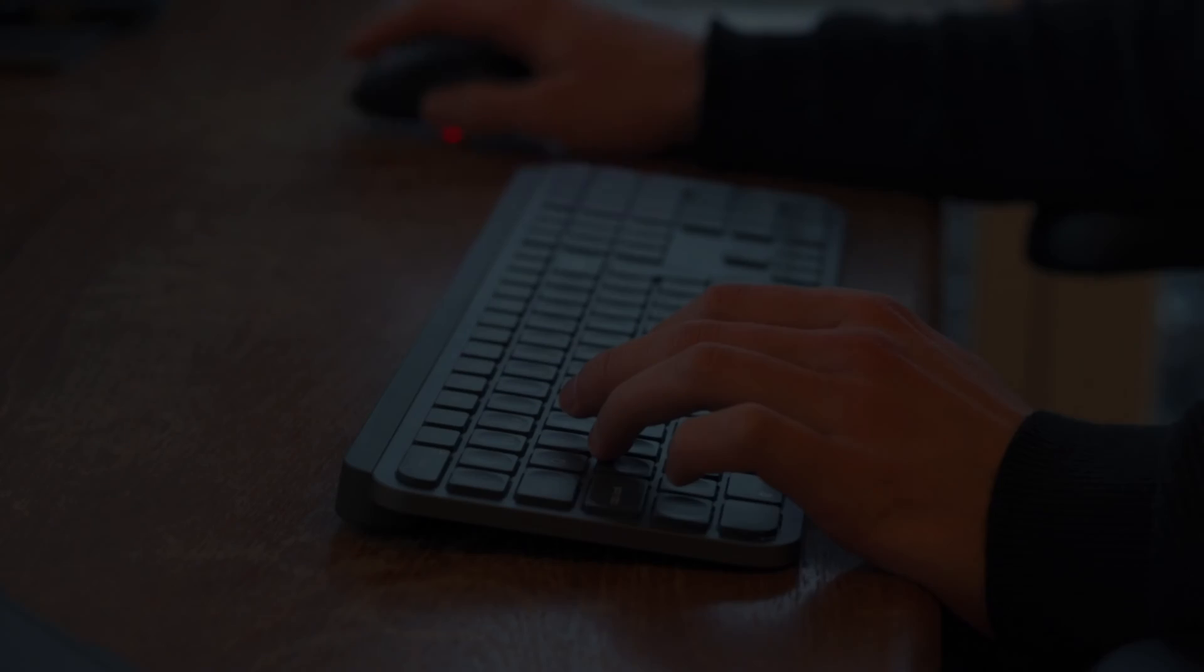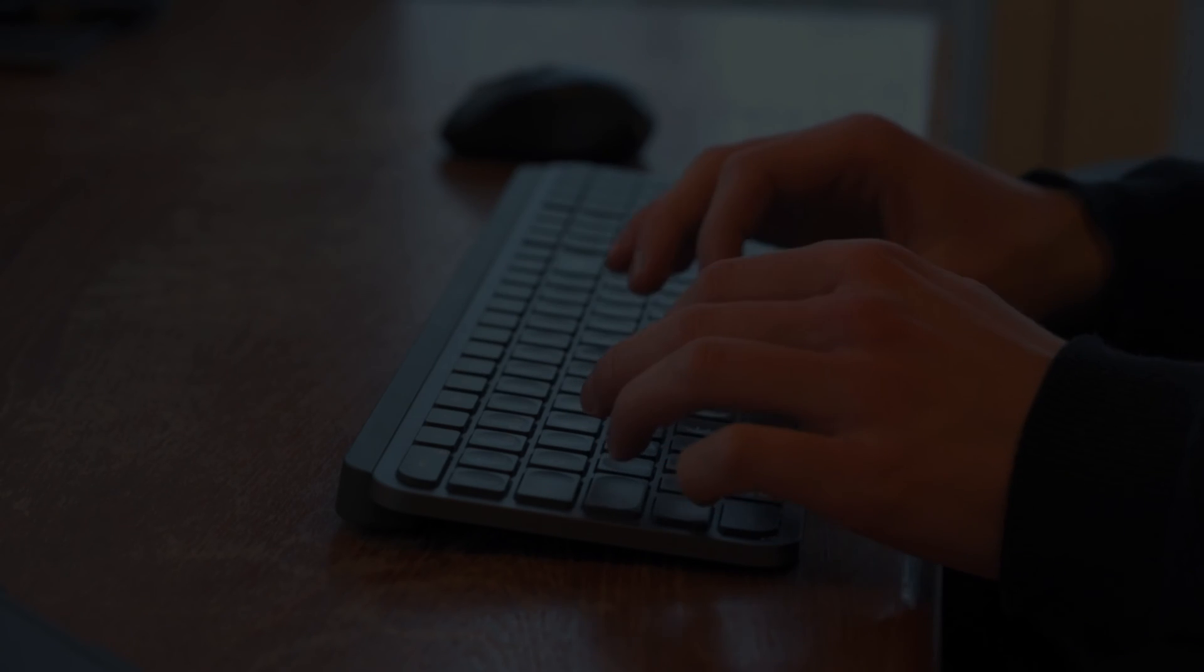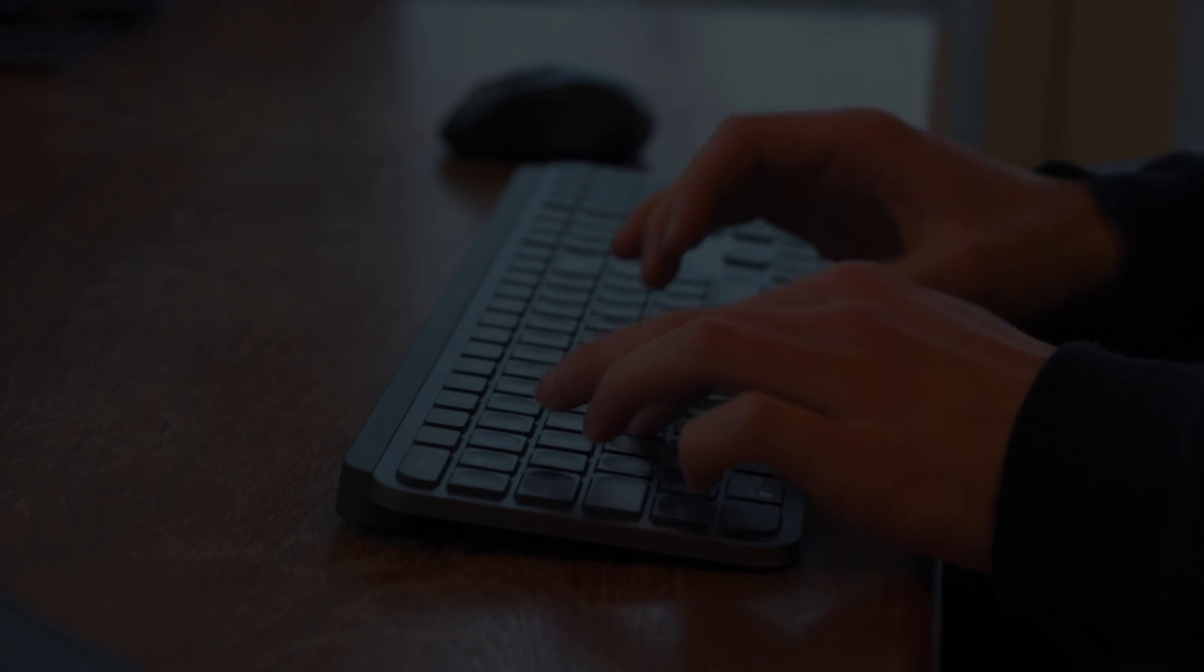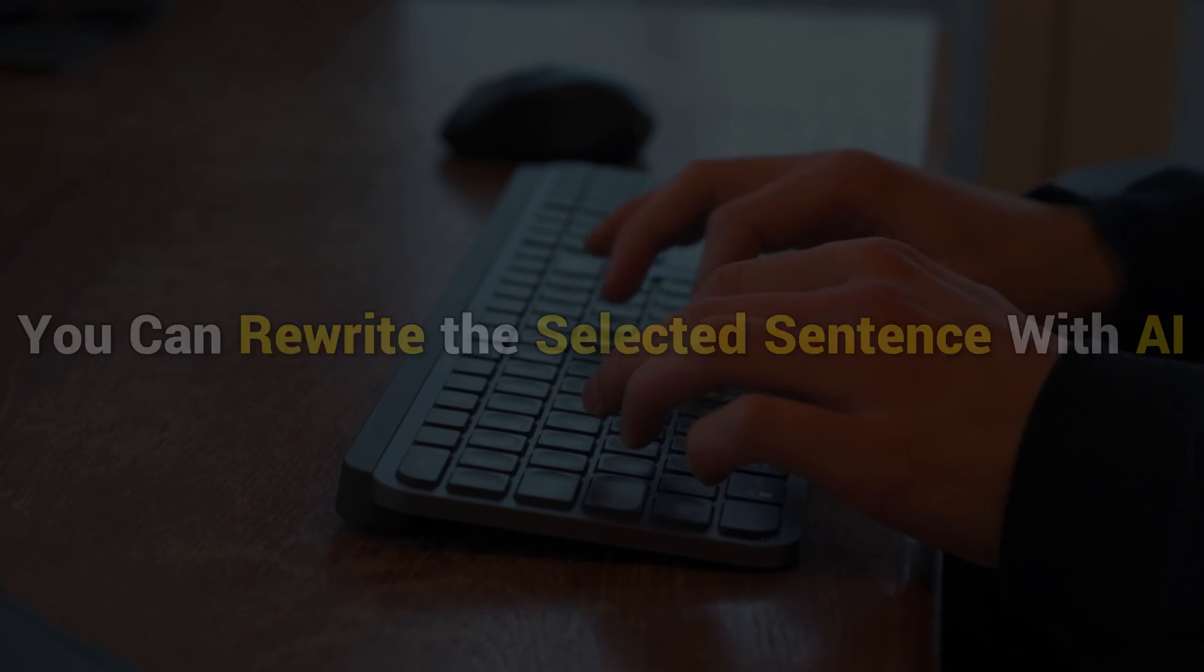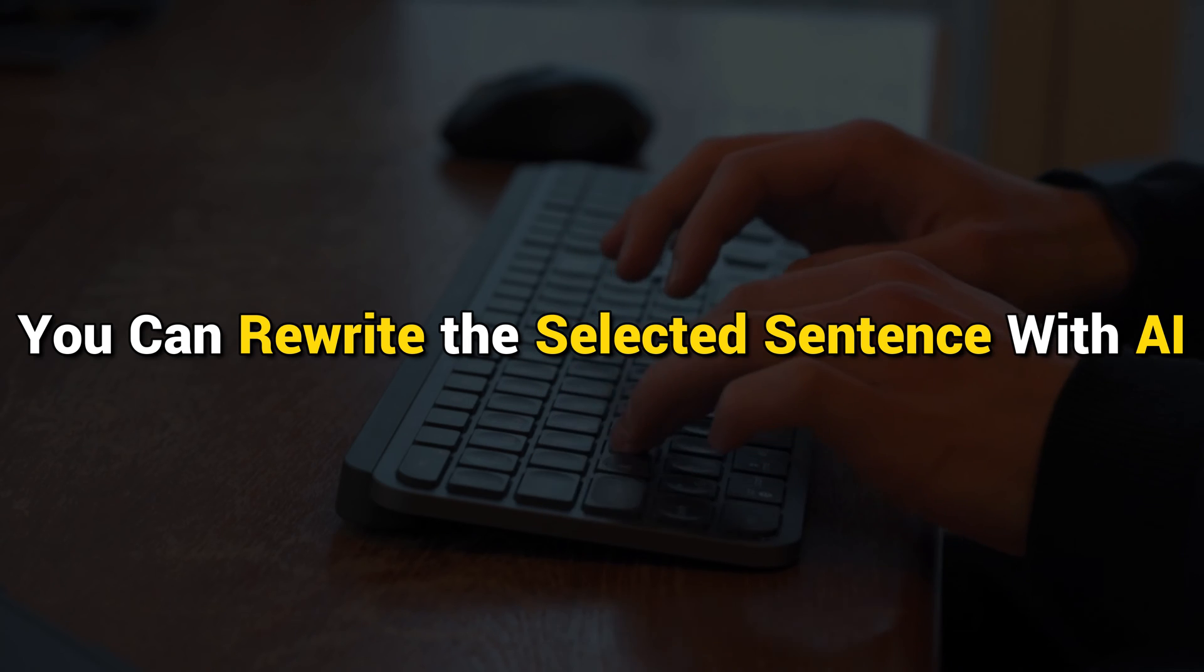However, when we tried it in Google Docs, it didn't work there. With the help of this feature, you can rewrite the selected sentence with AI.